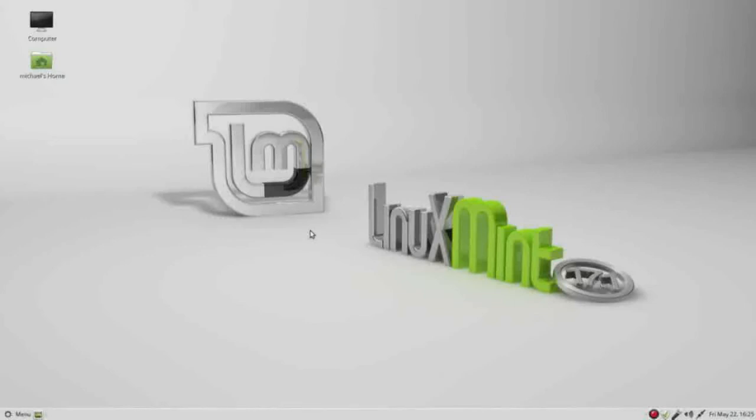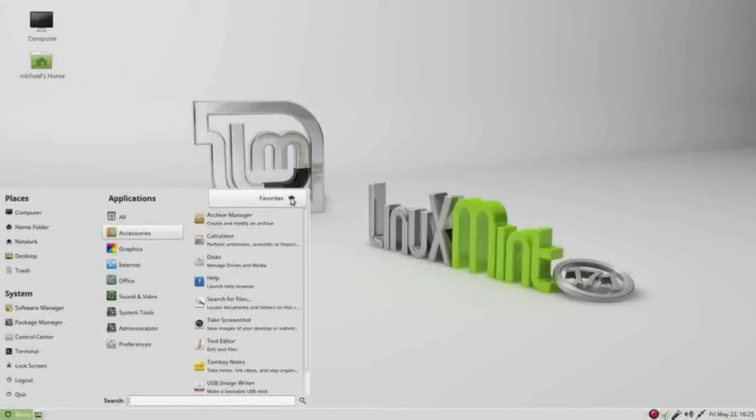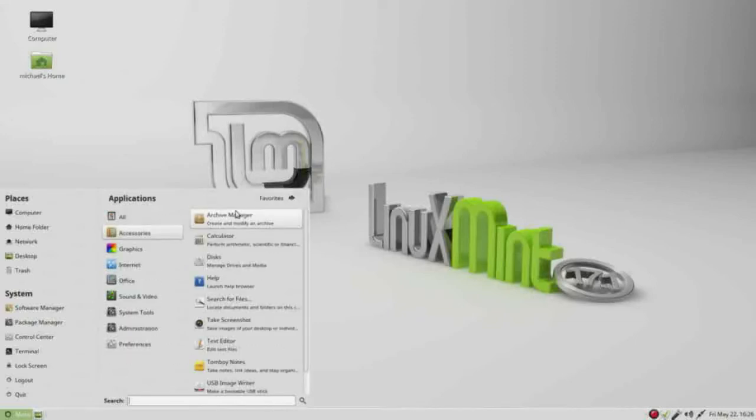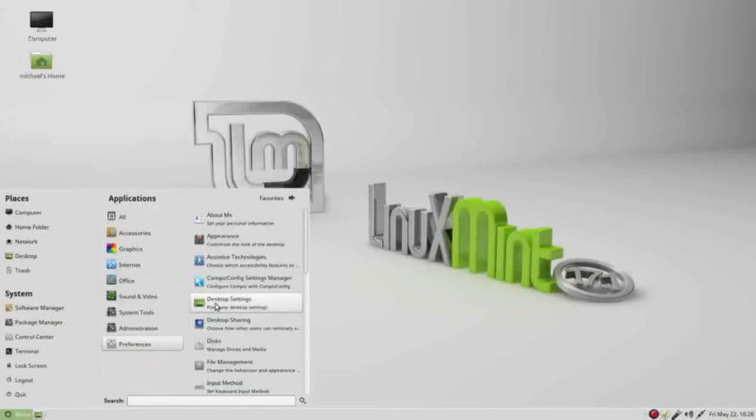To get to the desktop settings, we're going into menu, then we want to see favorites in the upper right hand corner. The bottom column has preferences, then over on the right column we want to select desktop settings.